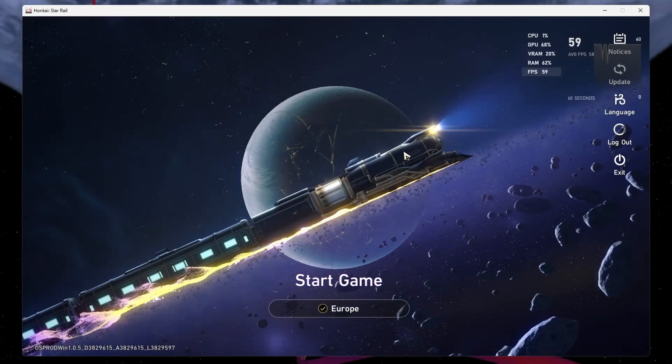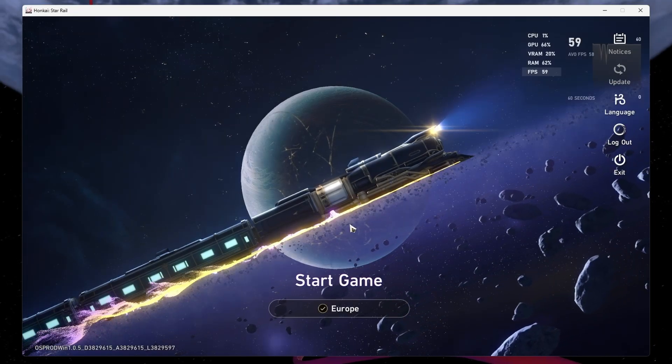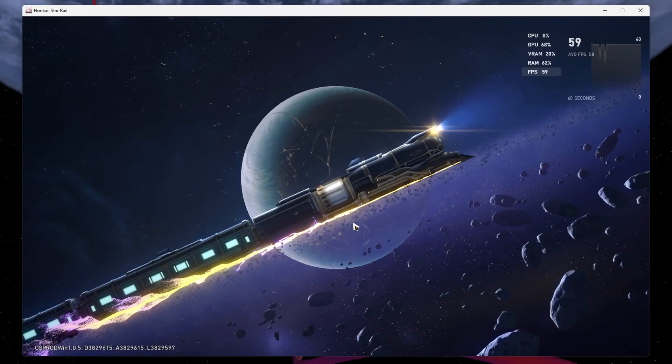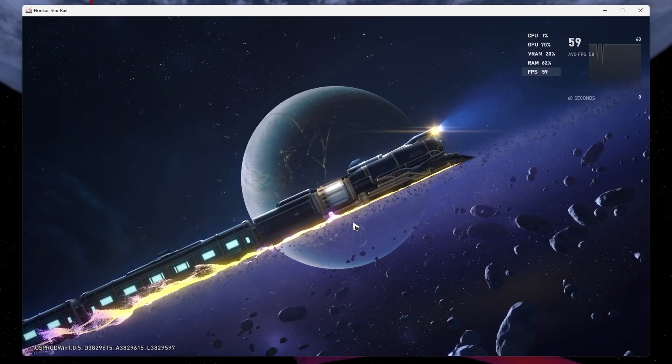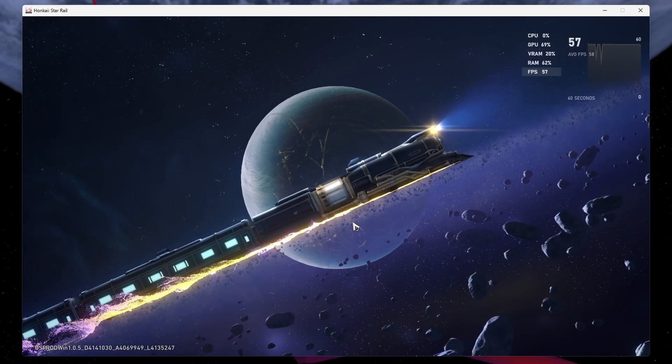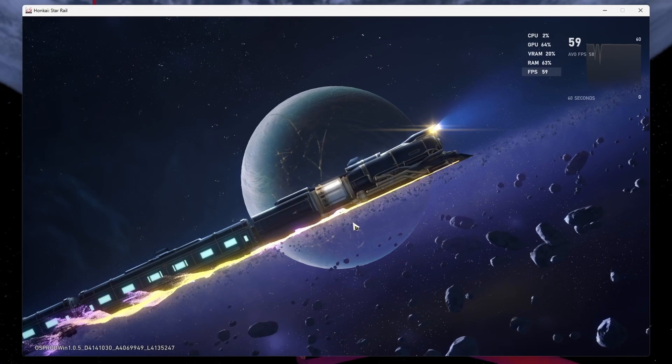You also have the option to show your CPU, GPU, VRAM, and RAM usage when playing Honkai Star Rail.